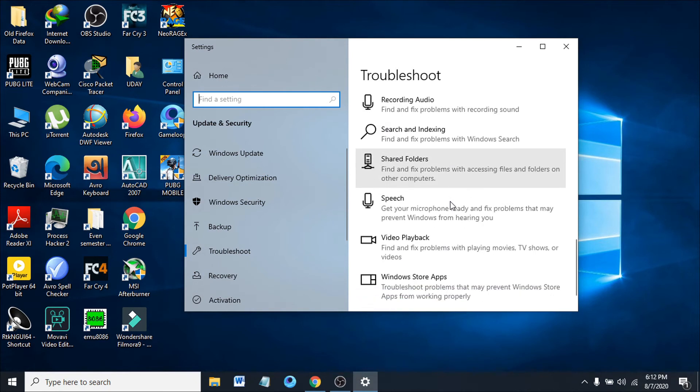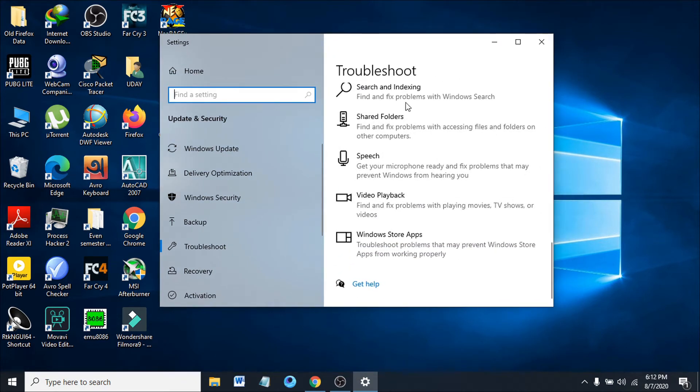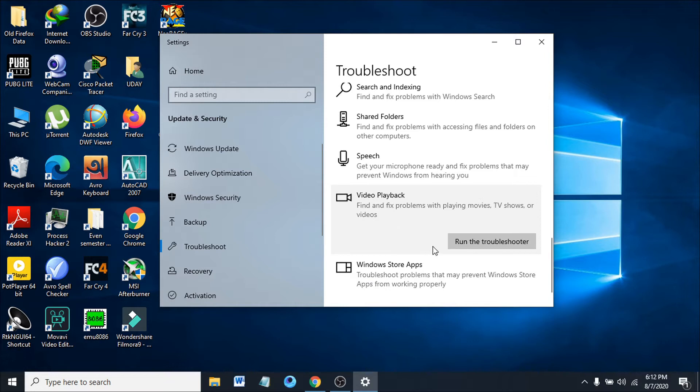After opening the Troubleshoot settings, scroll down and find Video playback. This will find and fix problems with playing movies, TV shows, or videos. Click on that and run the troubleshooter.